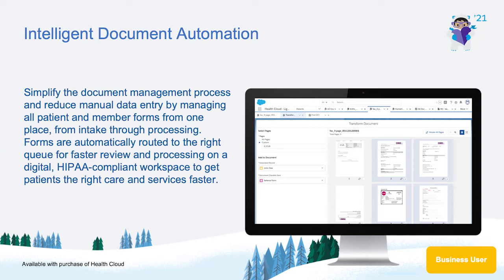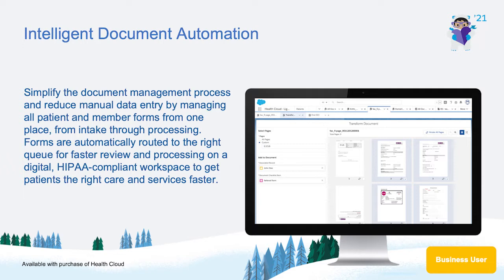With the new intelligent document automation for HealthCloud, you can finally simplify the document management process by managing all patient and member forms from one place and get patients the right care and services faster.